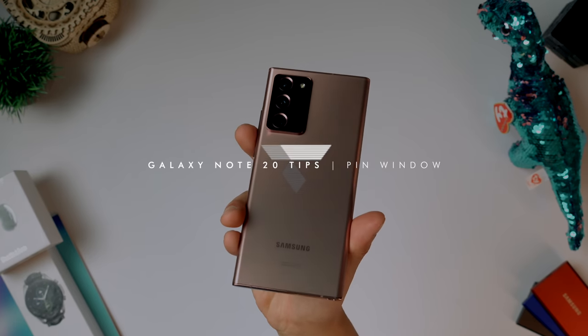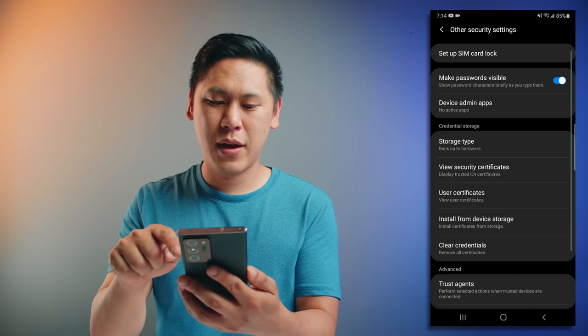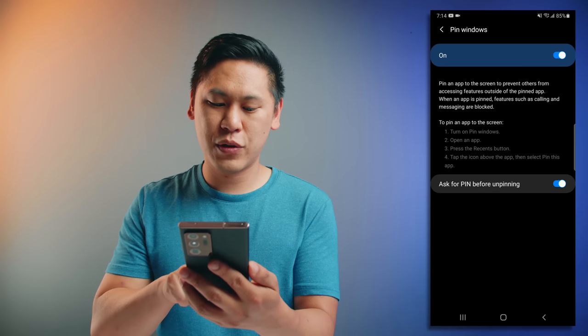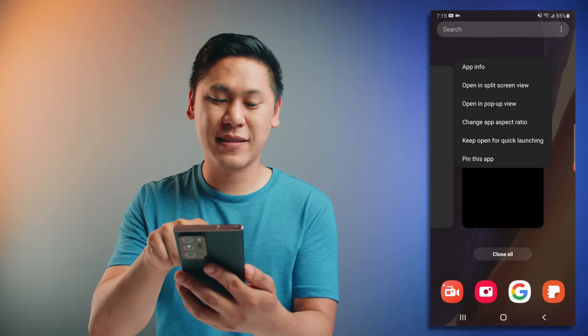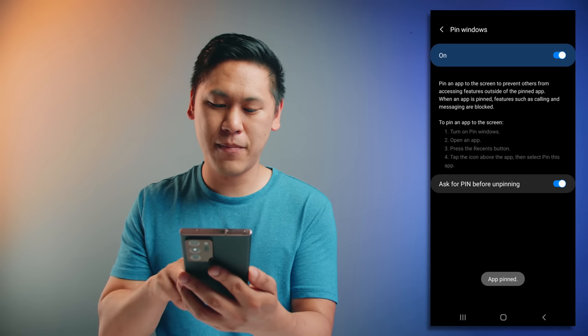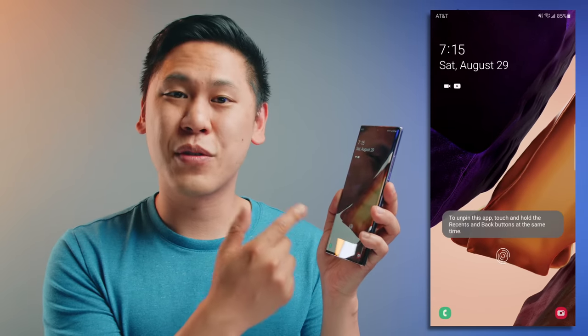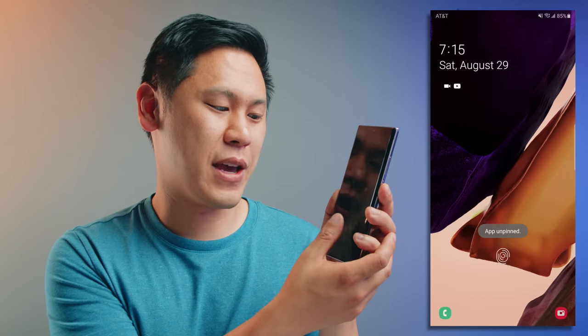Here's a scenario: maybe you have kids who need to play a game, but you don't want them messing around on your phone, or someone needs to make a quick phone call but you don't want them searching through your device. There's an option to pin a window so you can only use that specific app. Go to settings, search for pin window, and activate it. Go to the app overview option, click on the icon, and say pin this app. It'll tell you to unpin by holding down the recents and back buttons at the same time. Now you can't exit that app. Holding both buttons unpins it and takes you to the lock screen, requiring your fingerprint or PIN.